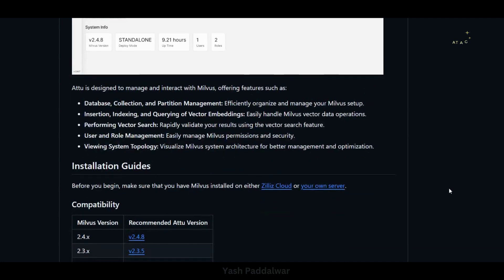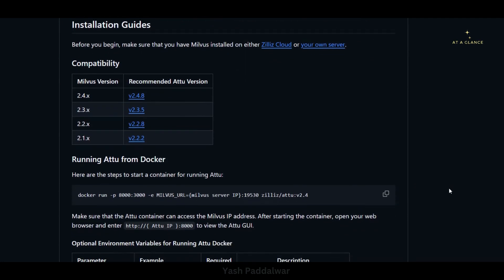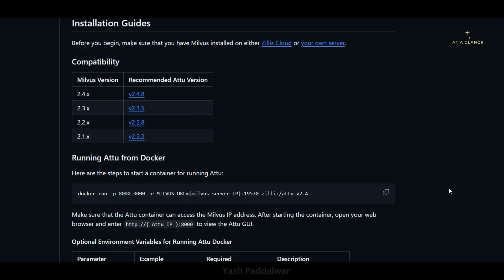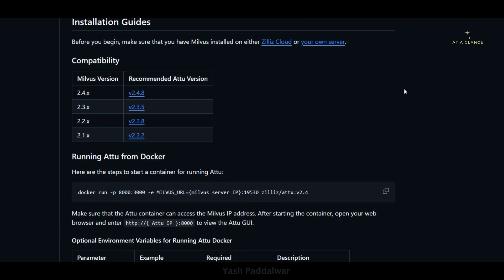In here you can see installation guides are given. There are multiple ways through which you can install Attu. In this particular video we'll be looking into two ways: first, by simply downloading and installing the EXE file — that is the desktop version of Attu; and second, we can install Attu using Docker Compose by creating a docker-compose.yaml file through which we'll be accessing Attu on a specific port.